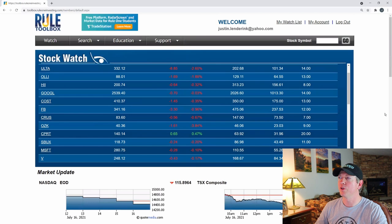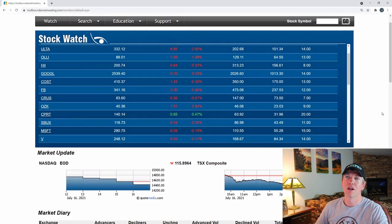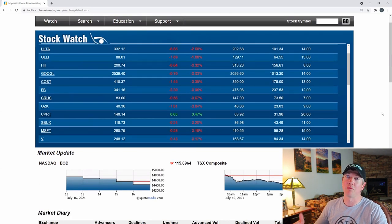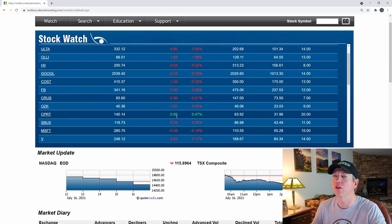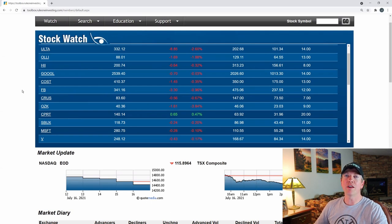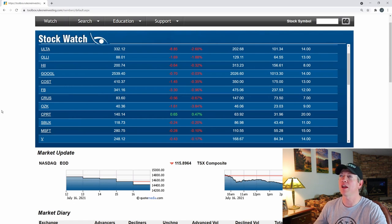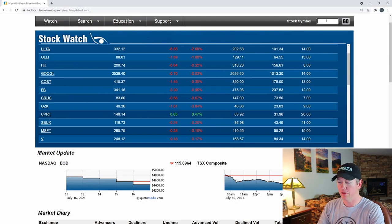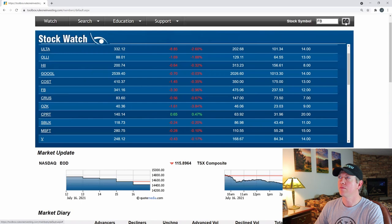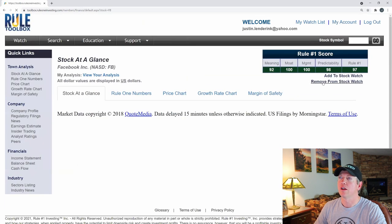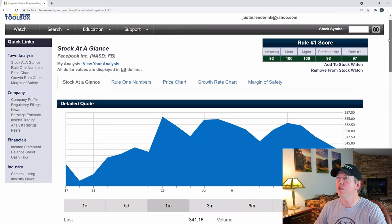I think the real bread and butter of this website comes down to two things. One is that when you're doing research on a company, it gives you really quick fundamentals that are easy to read and easy to understand. Let me show you what I mean — let's go take a look at Facebook as an example. We'll search ticker symbol FB and jump right in.